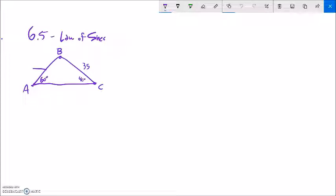If I look at this triangle right here, this is 60 degrees, 40 degrees — that adds to 100, which means this has to be 80 degrees. And I want to find this missing side C. I notice that I can't just set up a sine, cosine, or tangent because I don't have a right angle — I don't have a 90 degree angle.